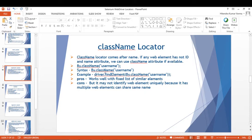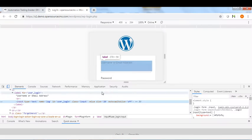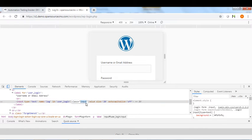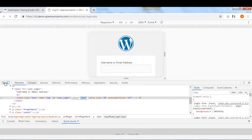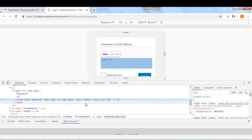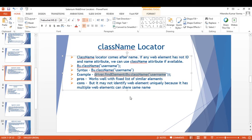The example is driver.findElement(By.className("username")). On this web page, you can see the class attribute value 'input', so we can use that as the Class Name. However, Class Name may be duplicated — for example, the password field may also have the same class name 'input', so we should be very careful while using Class Name.